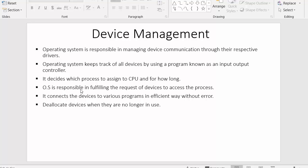The next point: the operating system connects devices to various programs in an efficient way without error. We cannot directly access devices like keyboard, mouse, printer, or scanner — we access them with the help of software. The operating system helps establish an efficient connection with these devices through various software applications without any error.